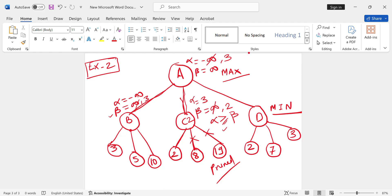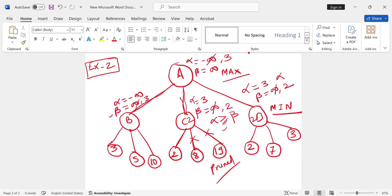Now alpha 3, beta infinity, these values go to D. Again it's a min node. Whichever is minimum, that is 2, so beta will get updated by 2. Again we have alpha and beta values. Alpha is greater than or equal to beta, yes the condition is true. So the next two will have to be pruned. This is our final answer.